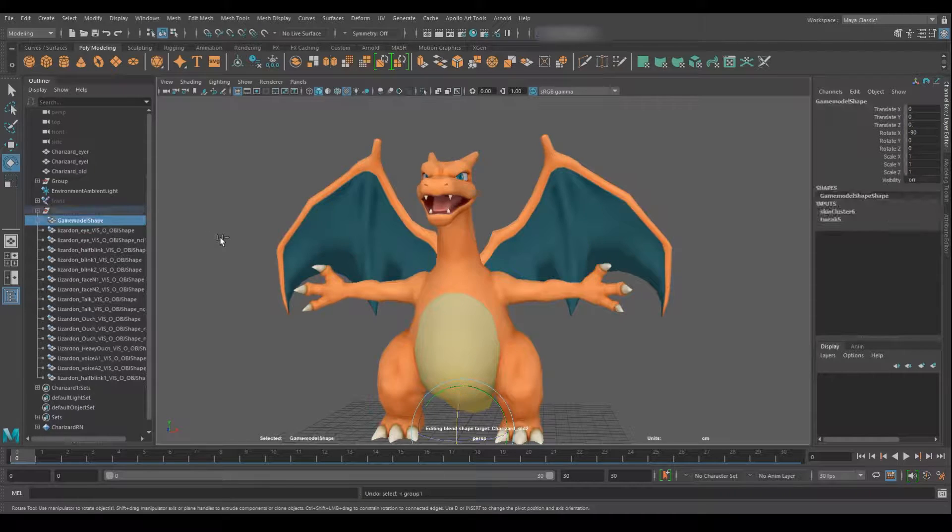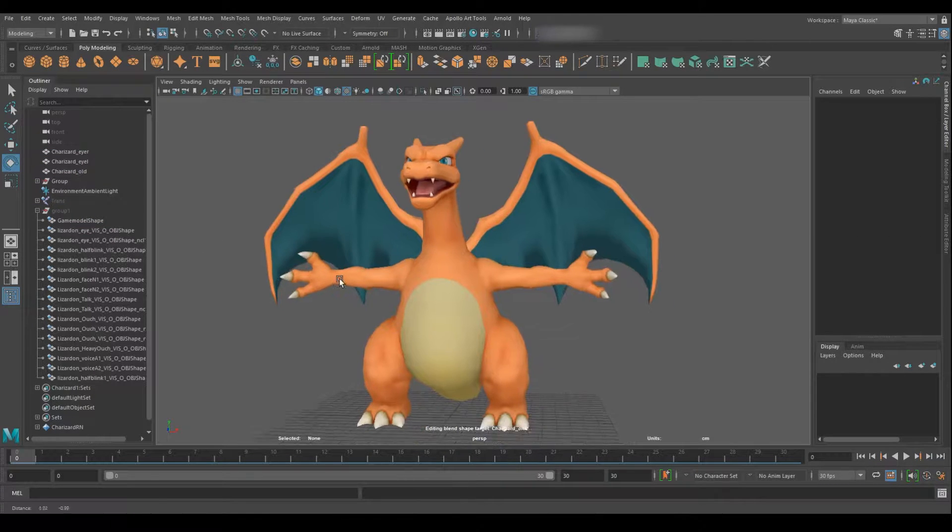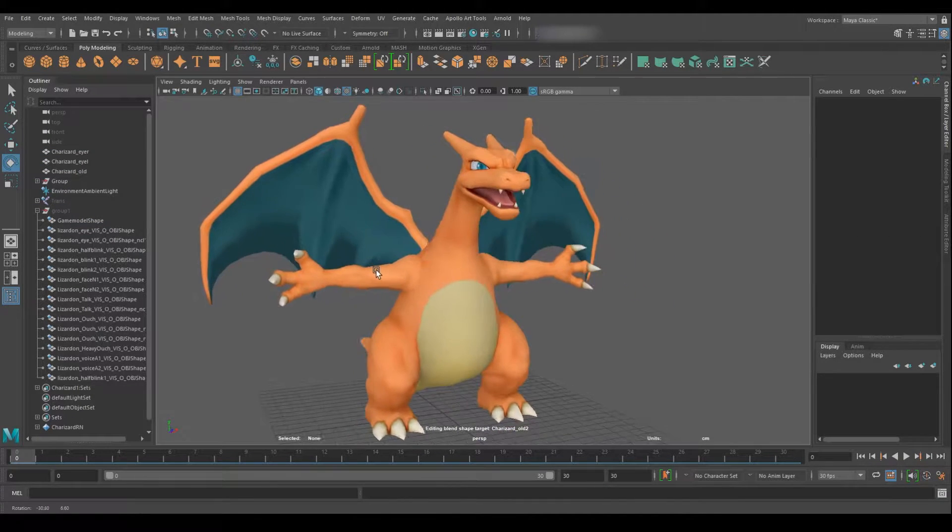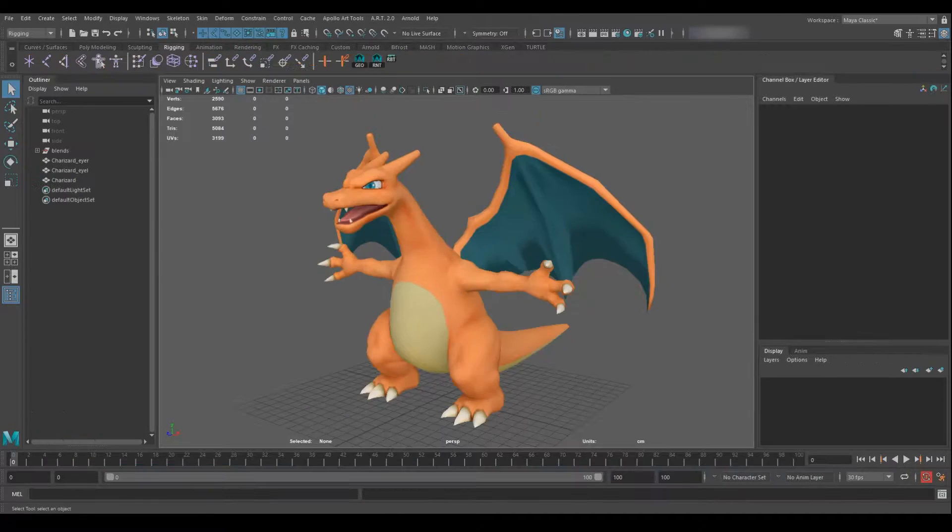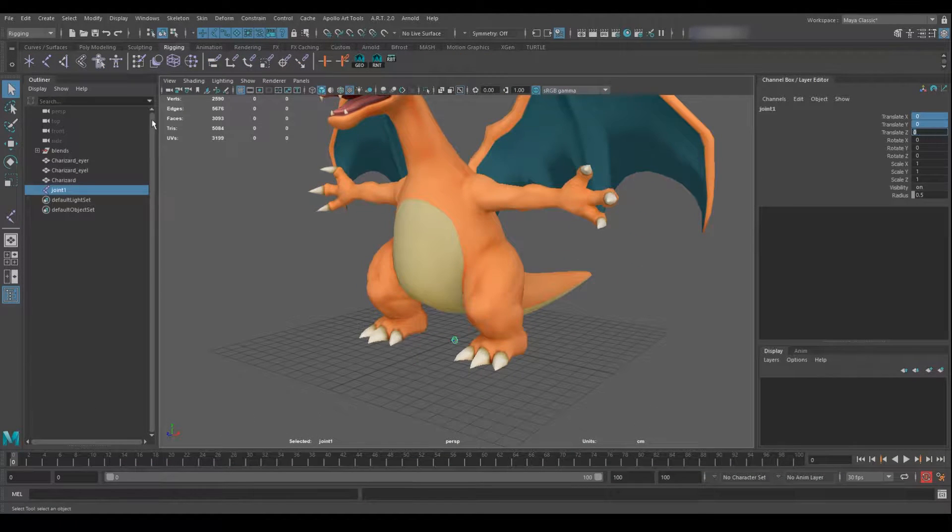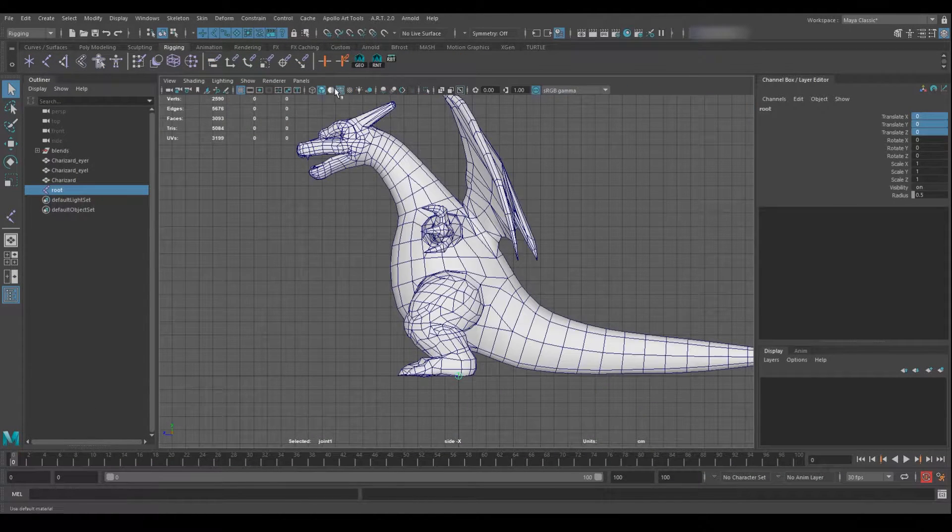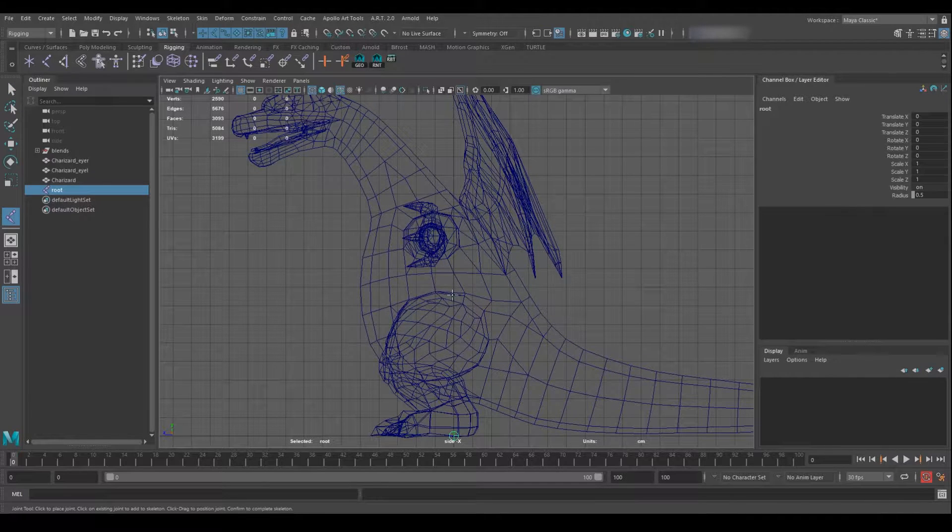You can see the difference between how it started and how it is. It's now just one model for easy rigging. I've cleaned up the tris as well. It just makes everything cleaner so you can begin the rigging process.